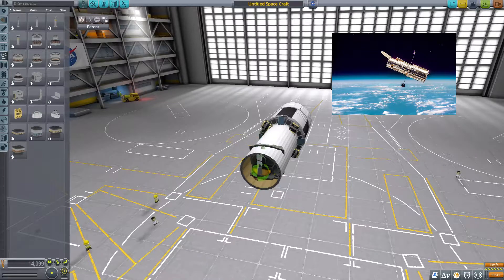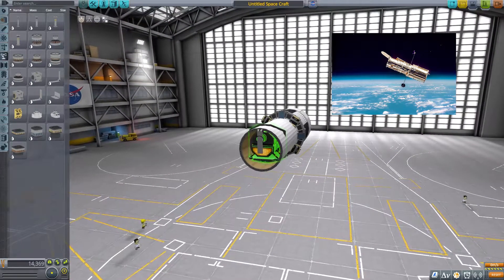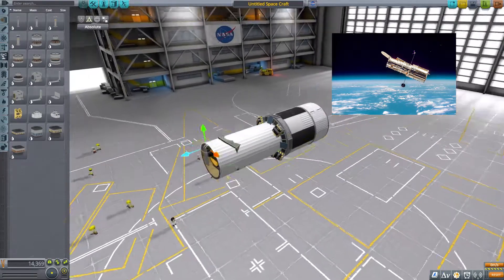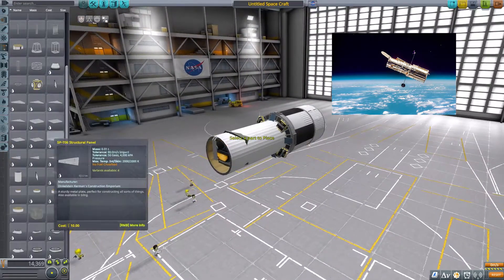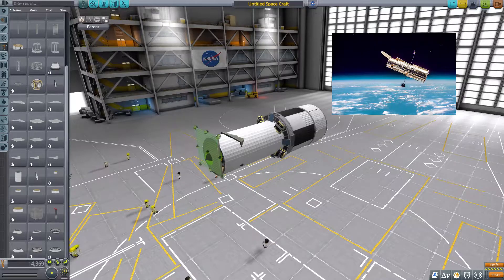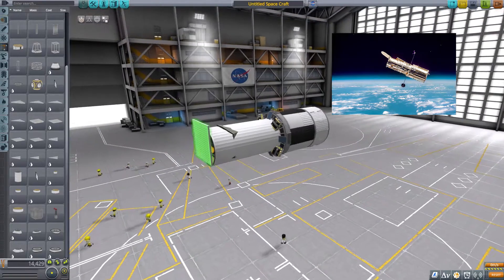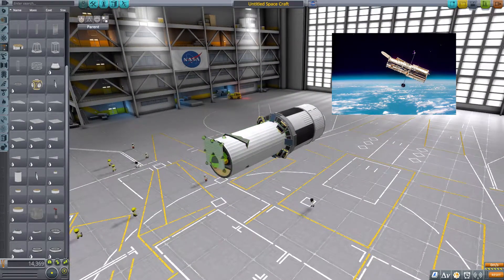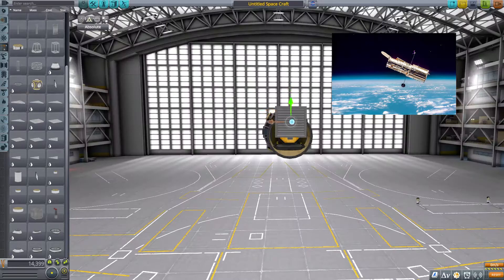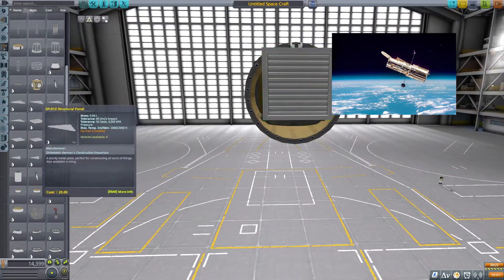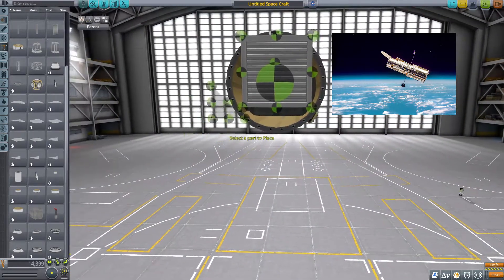It would have taken years if the company that made the broken mirror didn't have a spare one. If they hadn't made a spare, it probably would have taken another five years to finish. Currently I am designing the cover for the Hubble Space Telescope, which you can see just hanging out there, chilling.